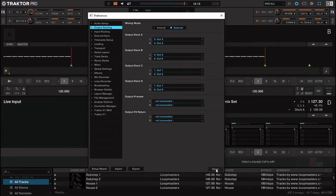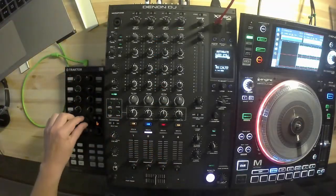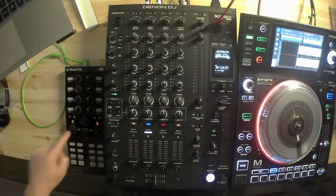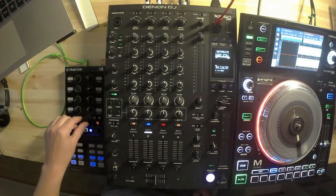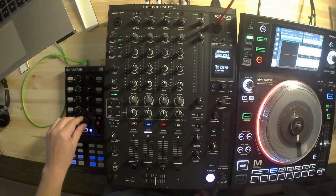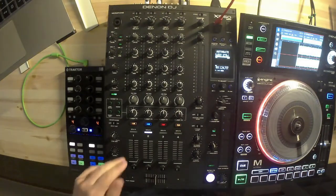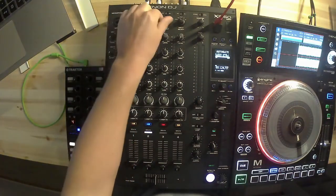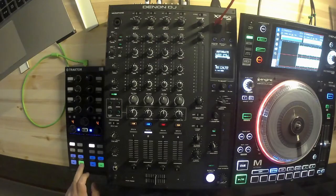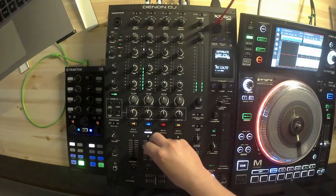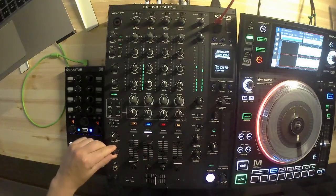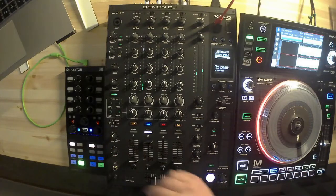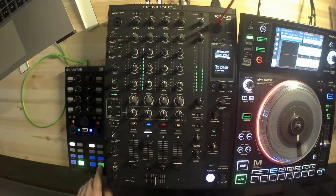Let's close the preferences now. Let's engage the X1 Mark 2. Pick some track. And don't forget to set your input selector to USB.